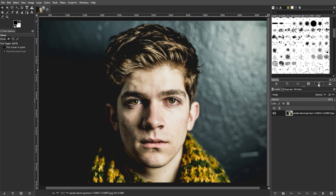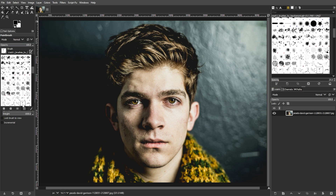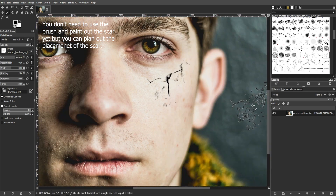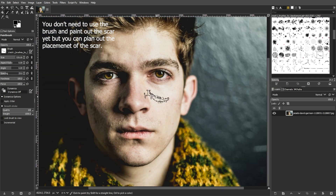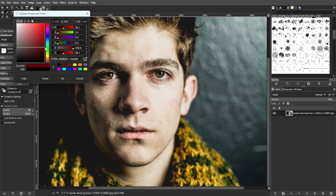Now we're going to set up for the scar creation. Start by selecting the paintbrush tool from the toolbox. Then choose the crack brush from the brush options in the tool options panel. Then adjust the brush size and other parameters like opacity as needed for your scar effect. Then select the color you want for the scar — typically a darker shade of red or brown works well for scars.